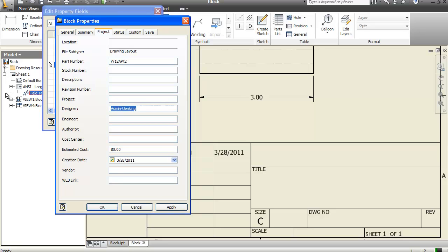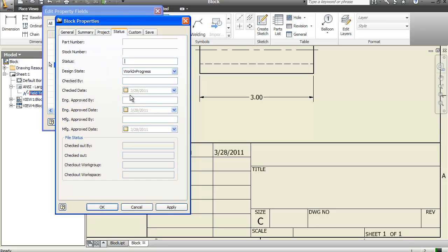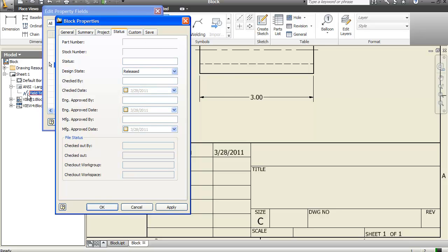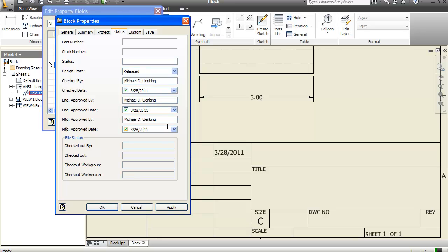I'm going to change the designer to me, engineer to me. And then in here, I'm going to say released, checked by me with the check date. Engineered approved by me. The engineer approved date. And let's say I'm also the builder.